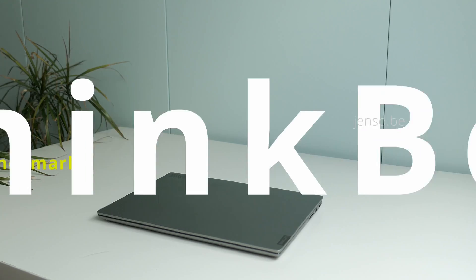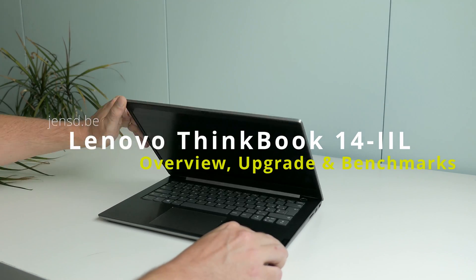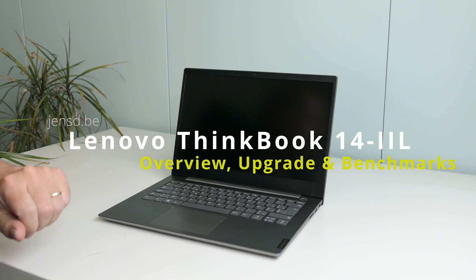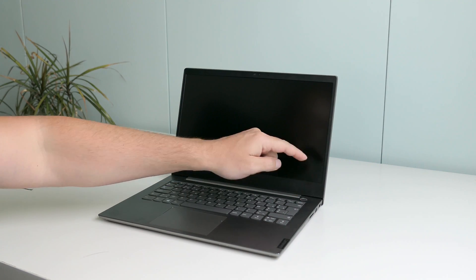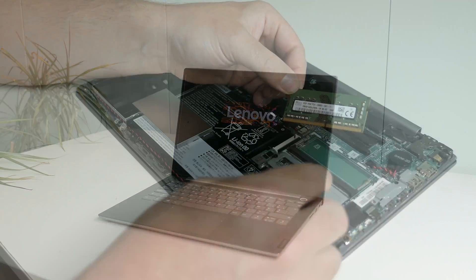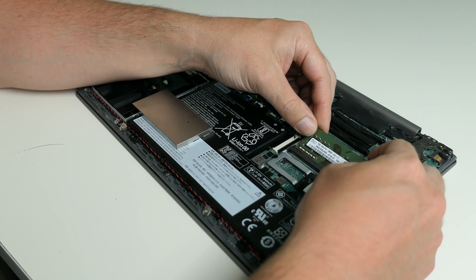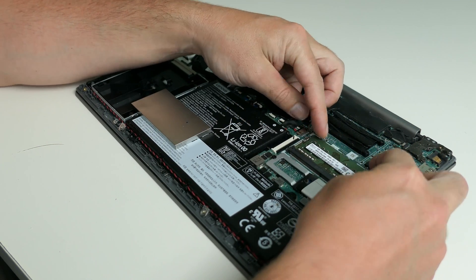Hi everyone and welcome again. For today's video I have a Lenovo ThinkBook 14 IIL with me and in this video we'll take a good look at this laptop. Not only from the outside but I'll also show you how to open it up and perform replacements or upgrades and we'll check how this laptop performs.